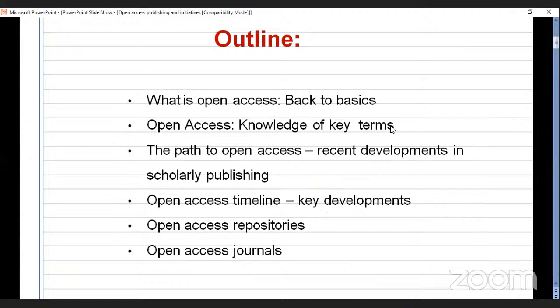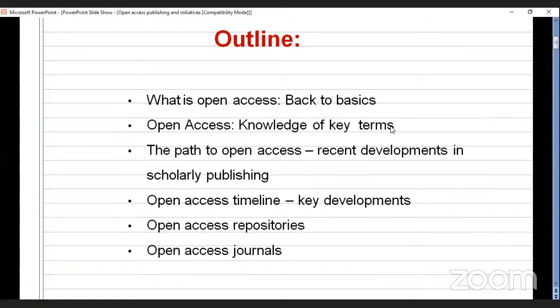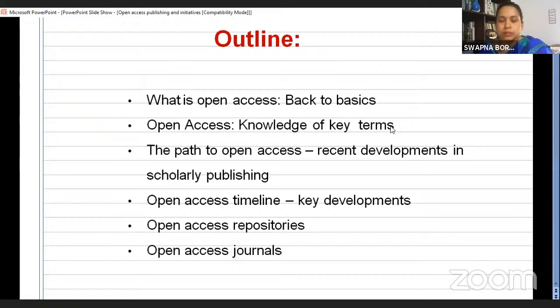This is my presentation on open access publishing and initiatives. The outline will be as follows: what is open access, back to basics — I will give some definitions of key terms. Then we'll discuss the path to open access, recent developments in scholarly publishing, and key developments. I will also focus on some repositories and journals related to the discussion.